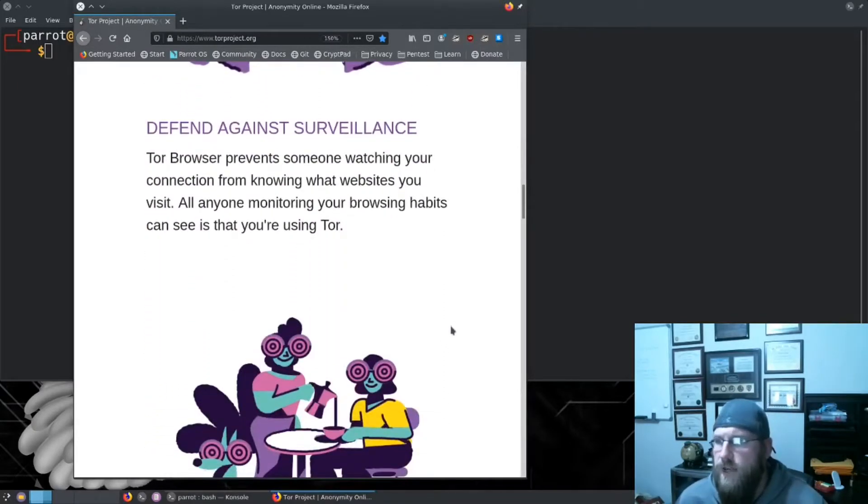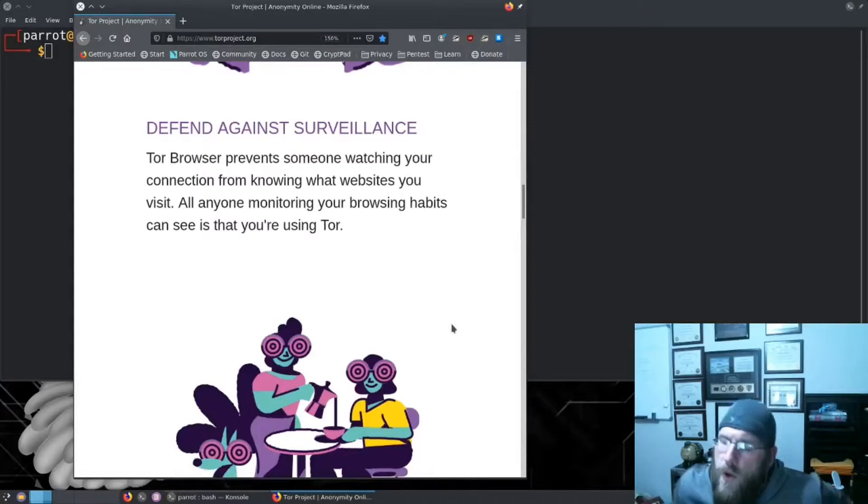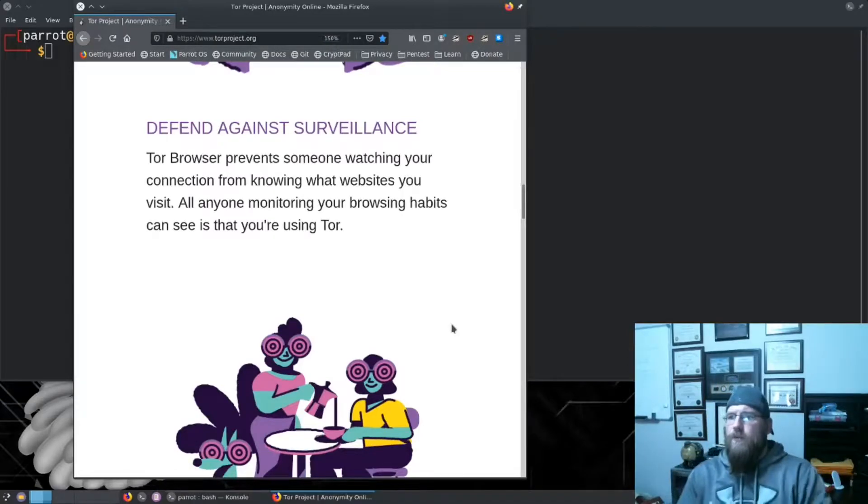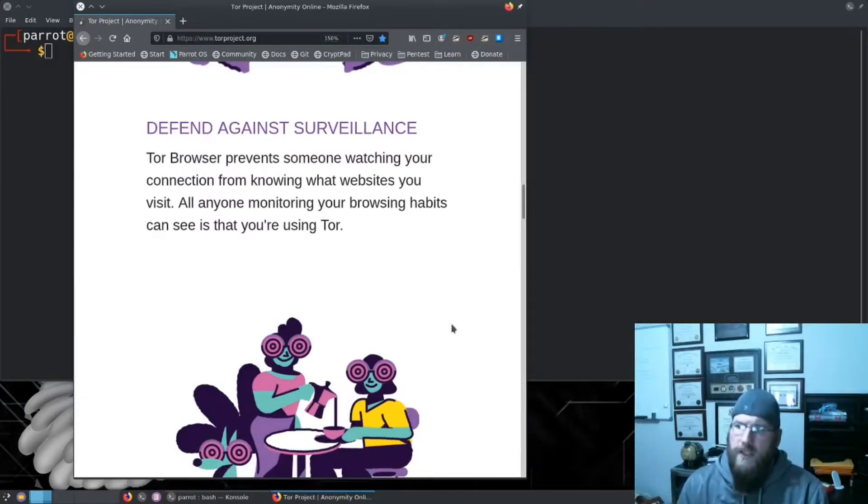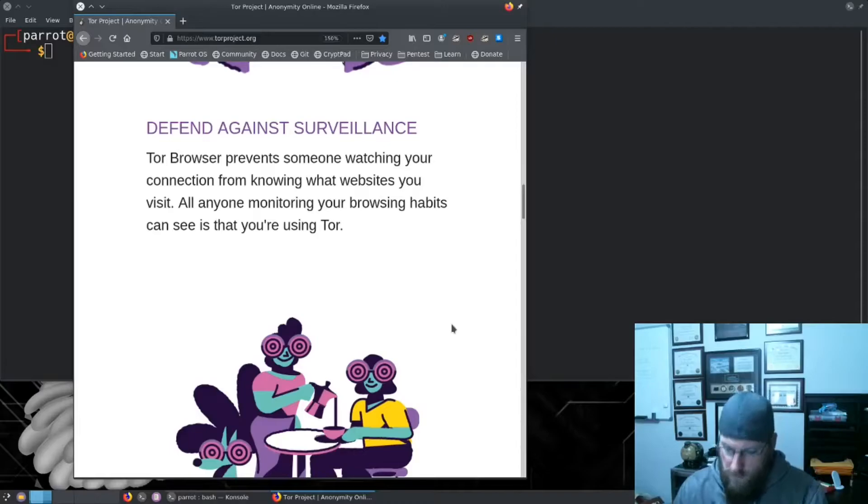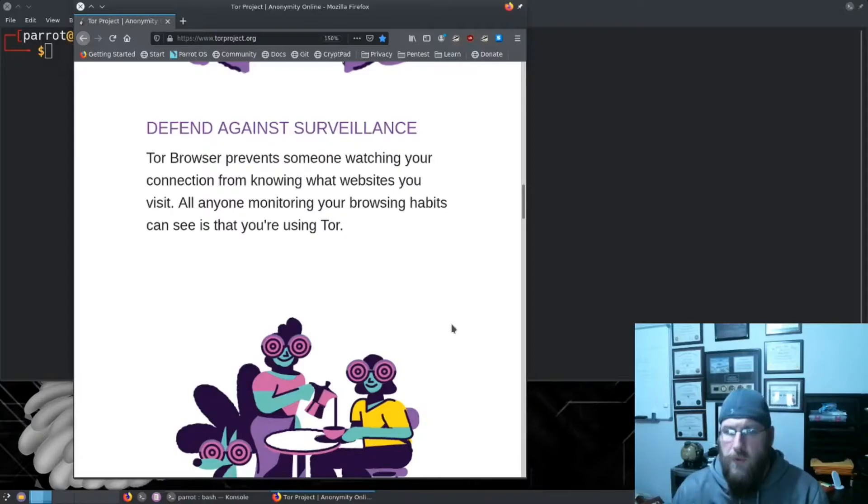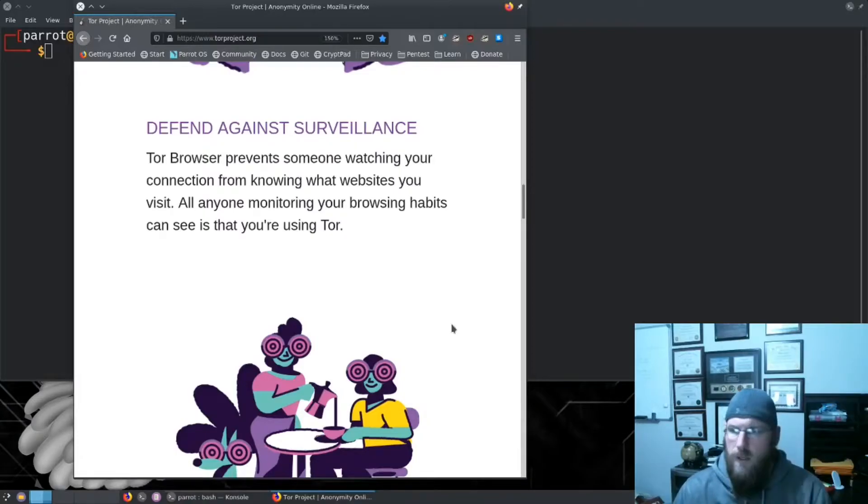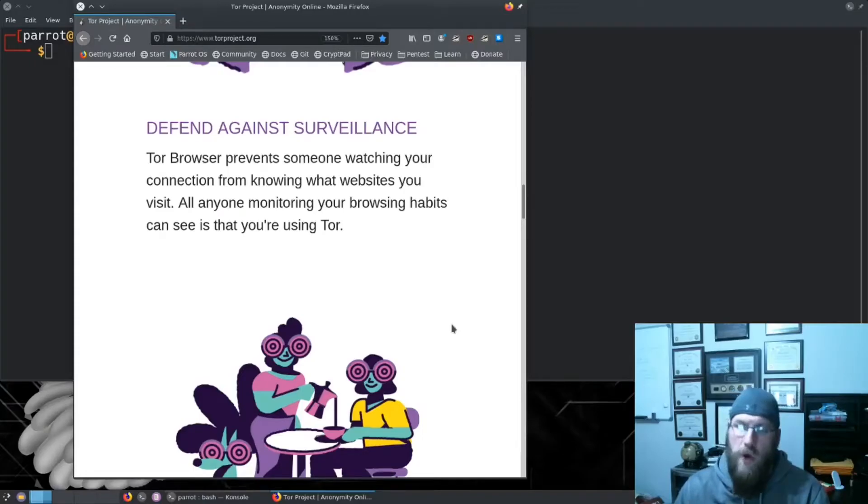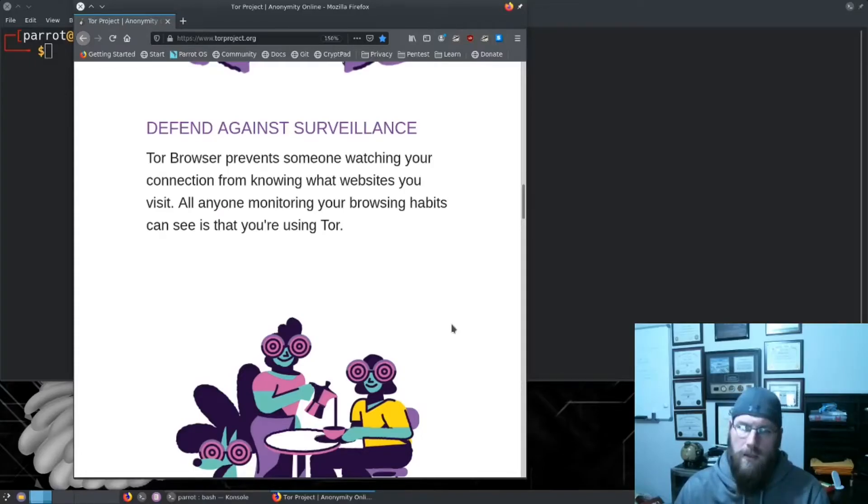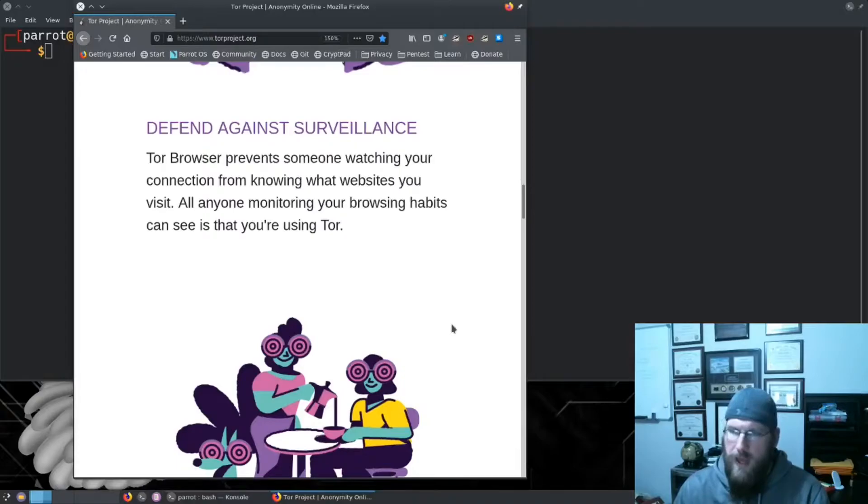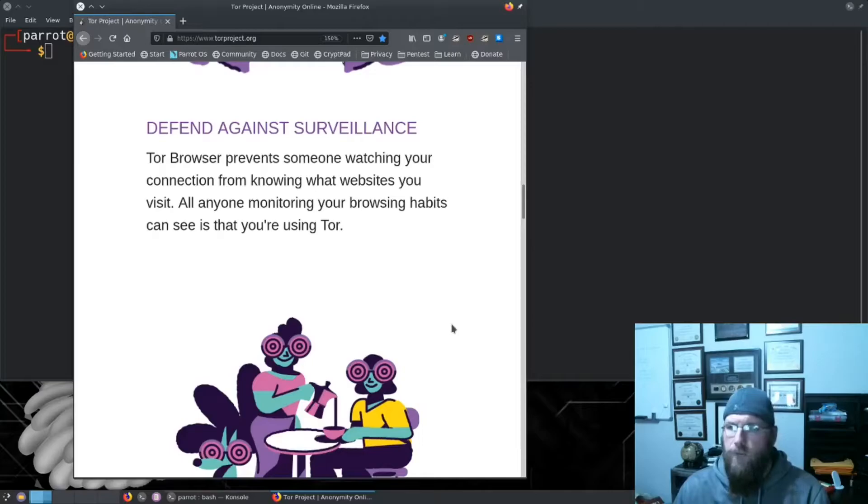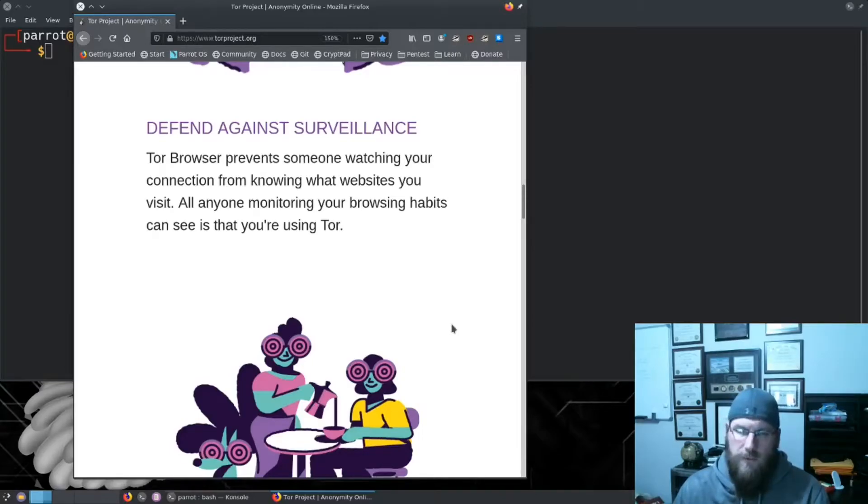Next we talk about defense against surveillance. The beauty of this is Tor browser will prevent someone from watching your connection and knowing what websites you visit. If you're using just your ISP, then every connection is monitored or at least logged, and law enforcement can request to see what websites you've been visiting.